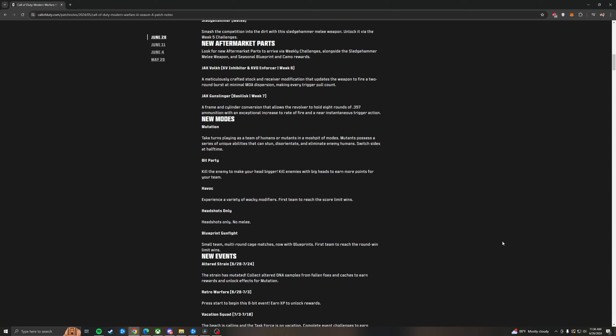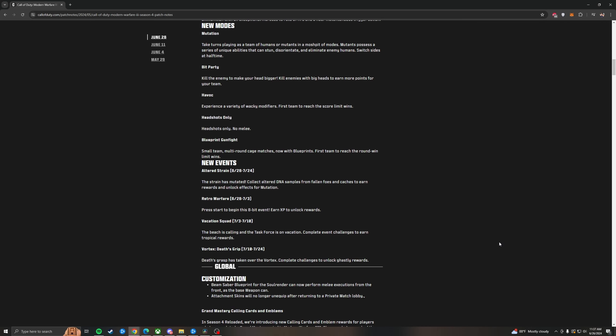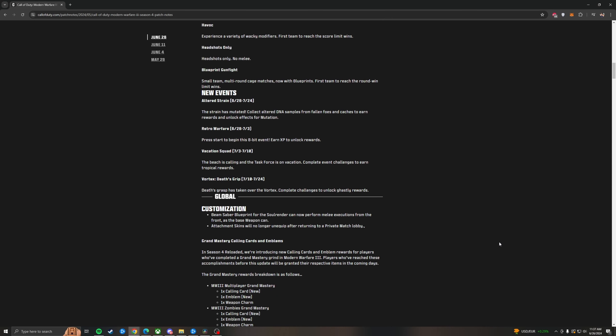Blueprint Gunfight. Super awesome mode. This is one that I have been looking forward to since they announced it in Season 1. Some new events coming with the Altered Strain continuing. This should have some actual rewards, kind of like the DNA did for the last month. But we'll see. Vacation Squad. This is going to be essentially their summer celebration. And then the last event is Vortex Death's Grip. This is the Vortex playlist returning once again. Death's Grasp has taken over the Vortex.